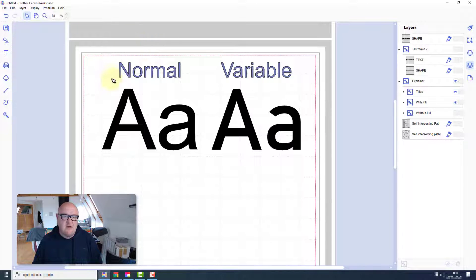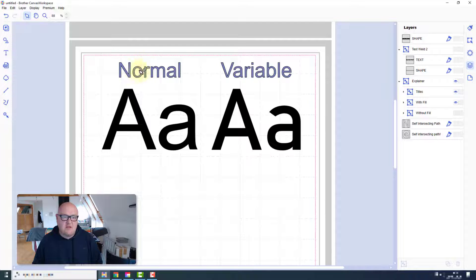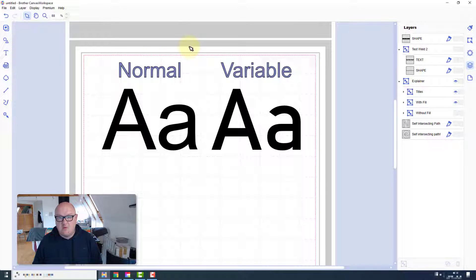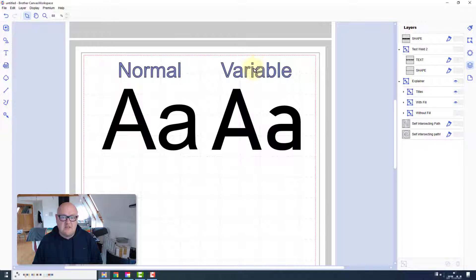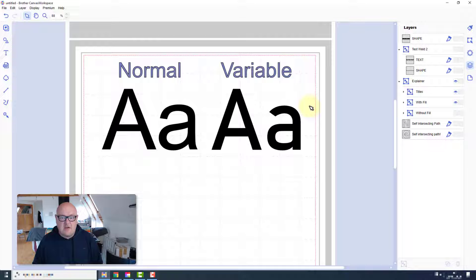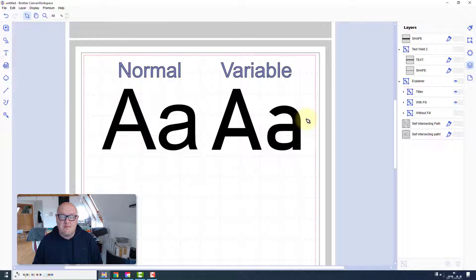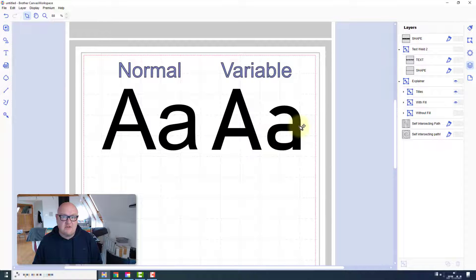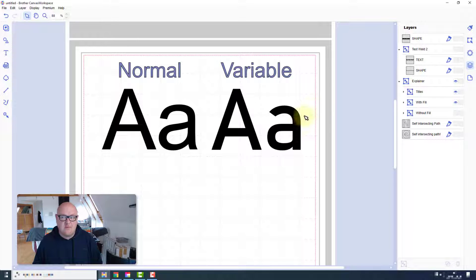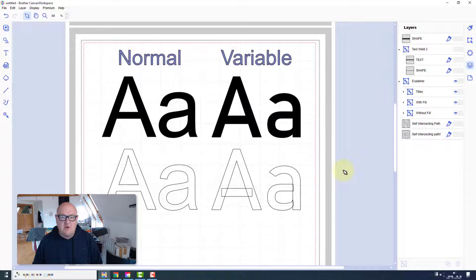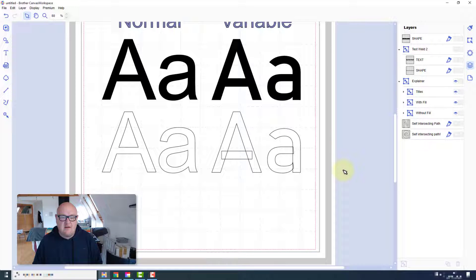Whereas with standard fonts you would actually have a separate TrueType font file for each weight. So you would have this font in regular, bold, italic and so on. Whereas this font you would have them all in one. If you look at them on screen with a fill applied or even if you print them out, you probably can't see any difference at all.